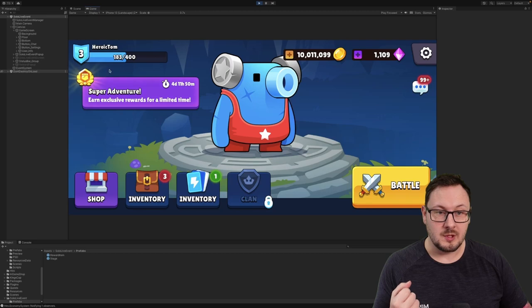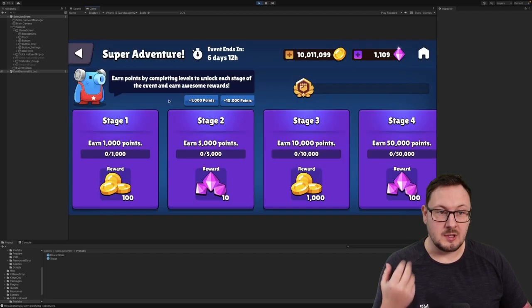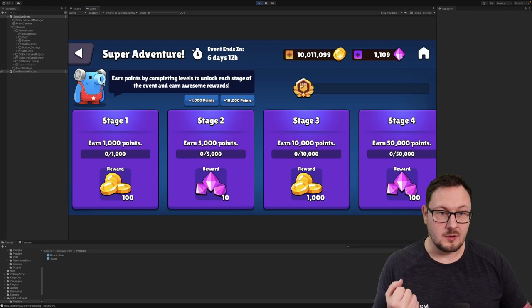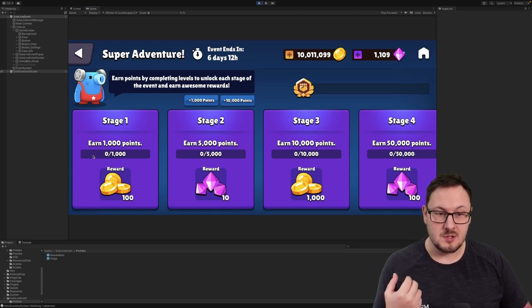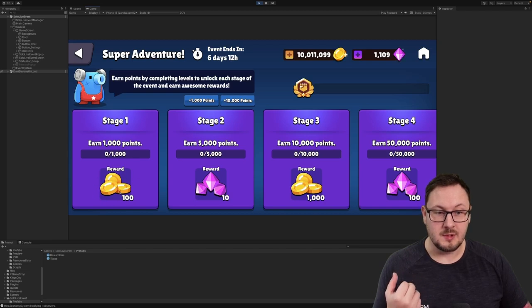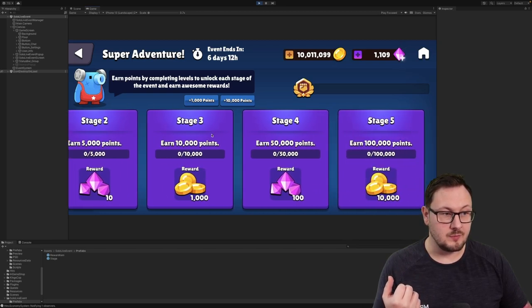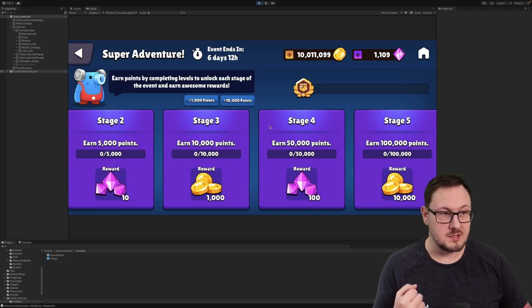And we're going to see this super adventure pop-up here. We're going to click on this and you can see that we've got all of our information, such as the stages, what their descriptions are, what the count is, and what the reward is for each stage. We've got all five of the stages that we configured in our JSON there.